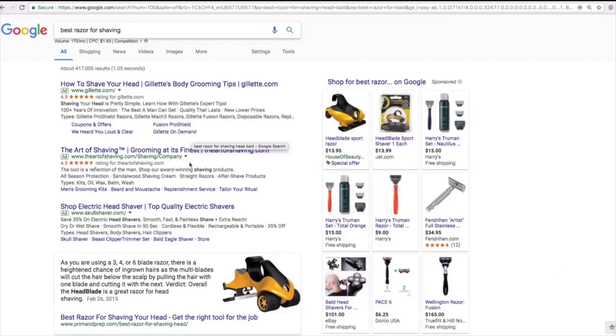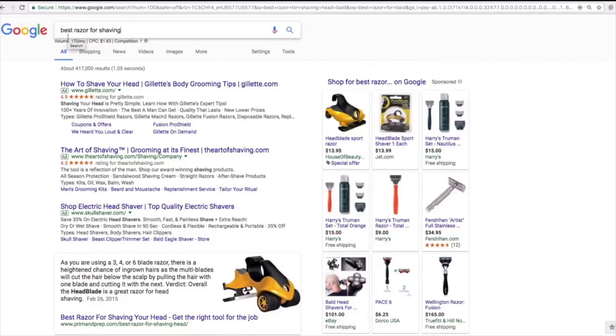Don't forget I have a spreadsheet you can get that makes this a lot easier, so you don't have to do the calculations manually and you can do it in bulk — check the link in the description. A lot of people ask about how to actually find these keywords. It is a little tough and you do have to do this manually, but I'll give you a head start and show you a sample. We're focusing on razors.